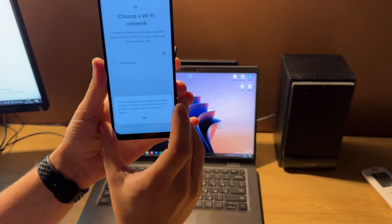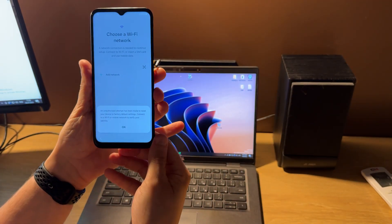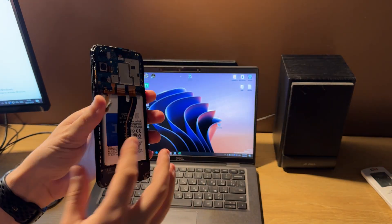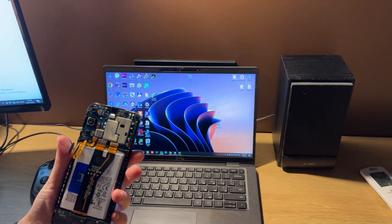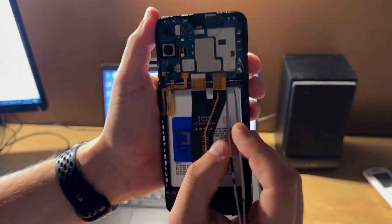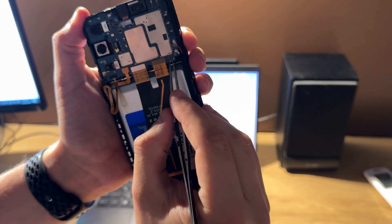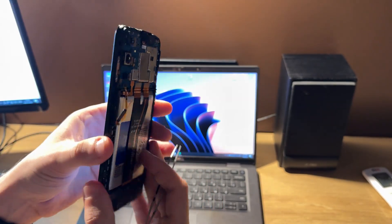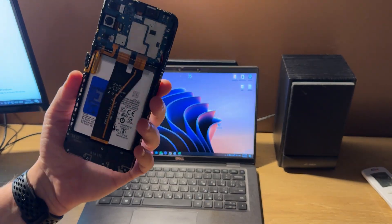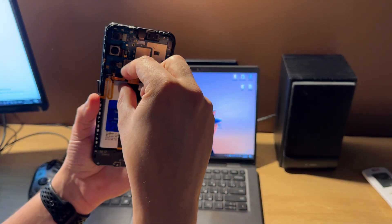For unlocking, we need to disassemble the phone and use test points. In this case, it's these two points. The phone is already prepared and disassembled.